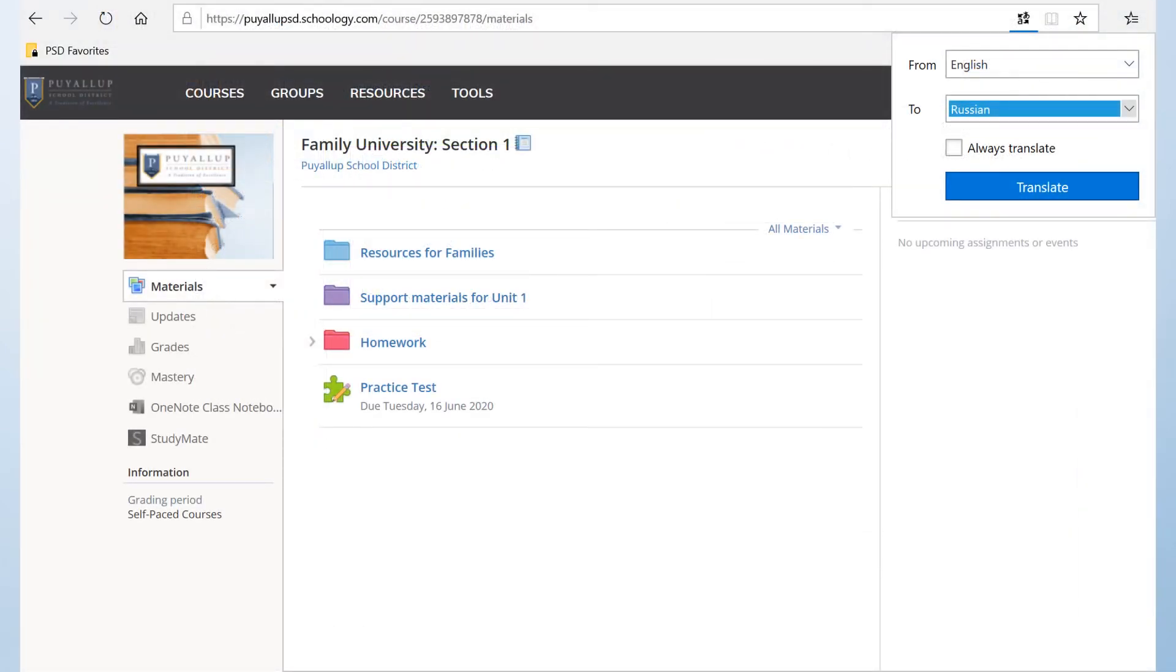If you would like to see all of the information translated on your Schoology page or your language is not supported within the Schoology application, there is another option.